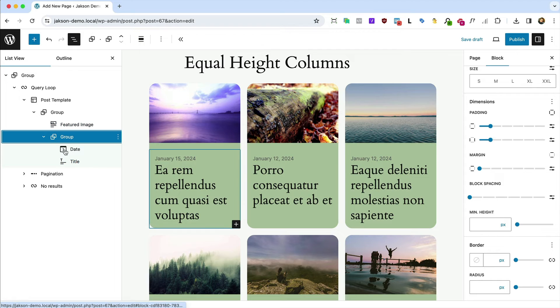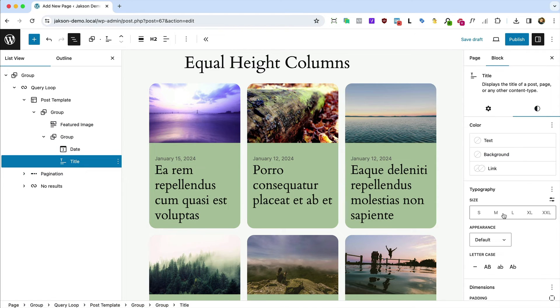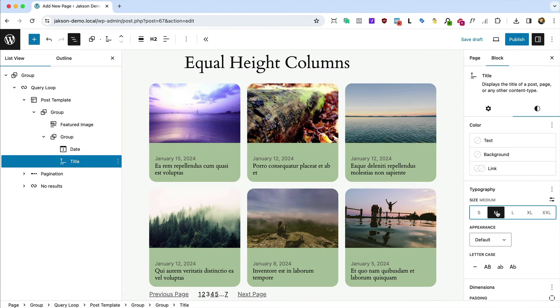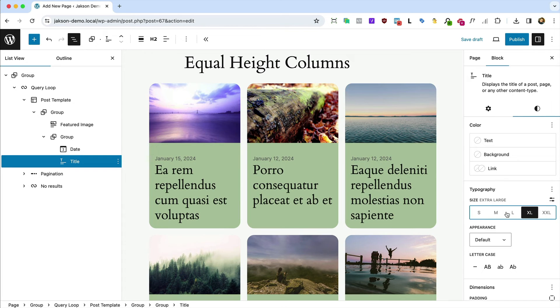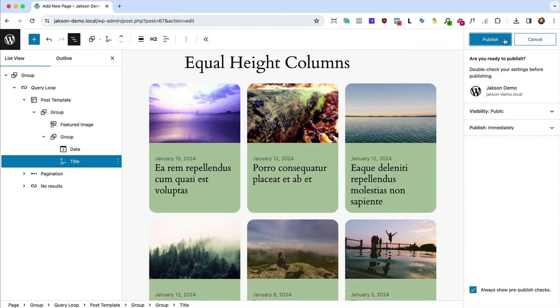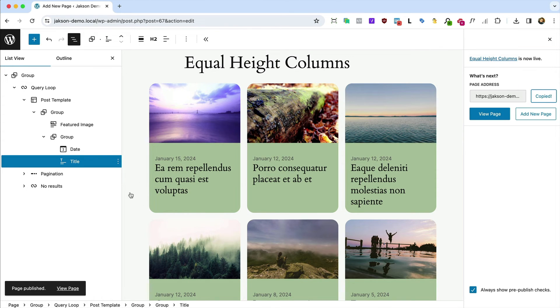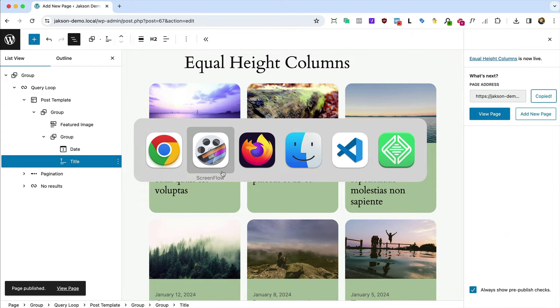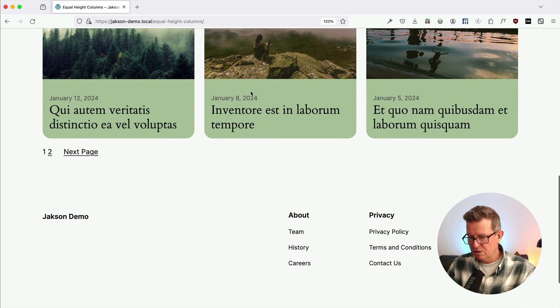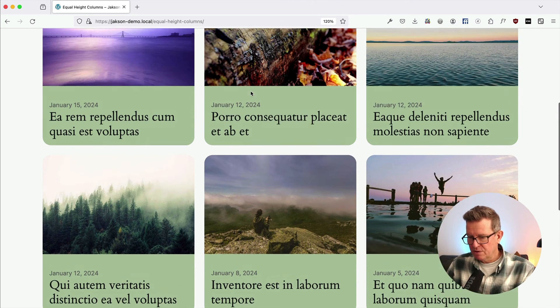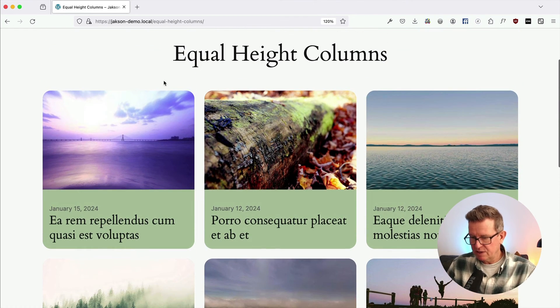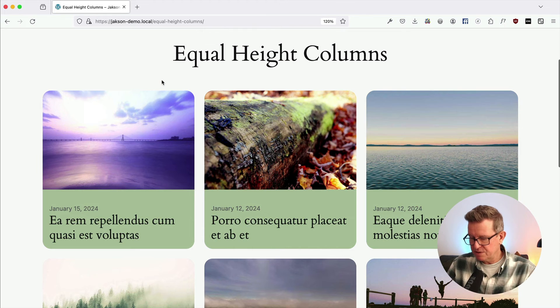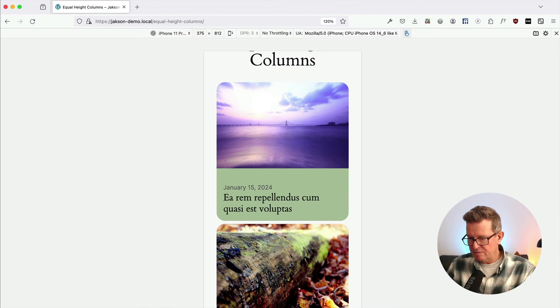I think you could probably see where we're going with this, but essentially we would muck about until we're happy with how it looks. Publish that up and copy that. Let's go have a look at the front end and we do indeed have our equal height columns, although you can't really tell on that view. Let's go into Firefox device view.